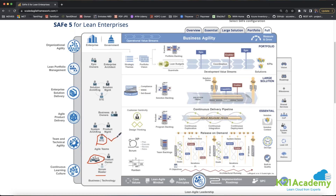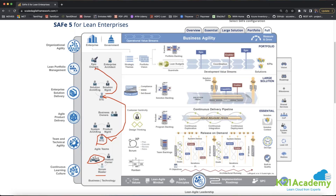The RTE is a very powerful role in SAFe. Multiple RTEs — each managing around 150 people — report to one person called the STE, or Solution Train Engineer, who is even more powerful. Multiple STEs report to someone called the Epic Owners. These Epic Owners and Enterprise Architects belong to the C-level and report directly to the CEO. That is the overall structure of SAFe.